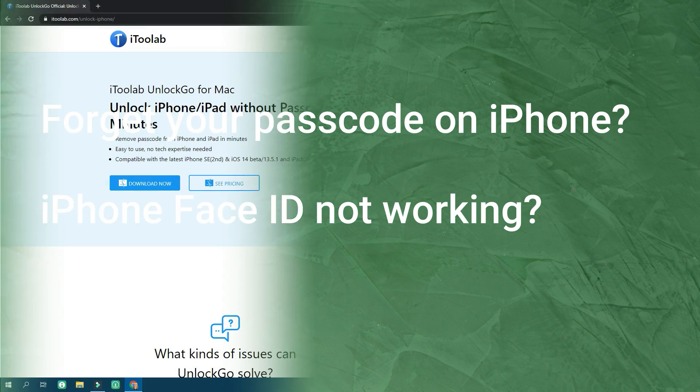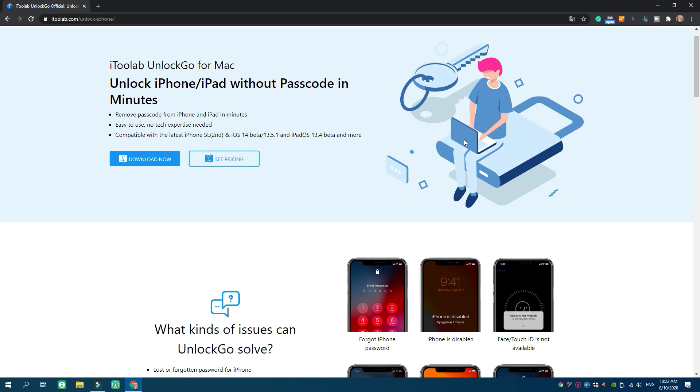If so, we offer you now the best solutions to this problem: i2Lab Unlock Go.